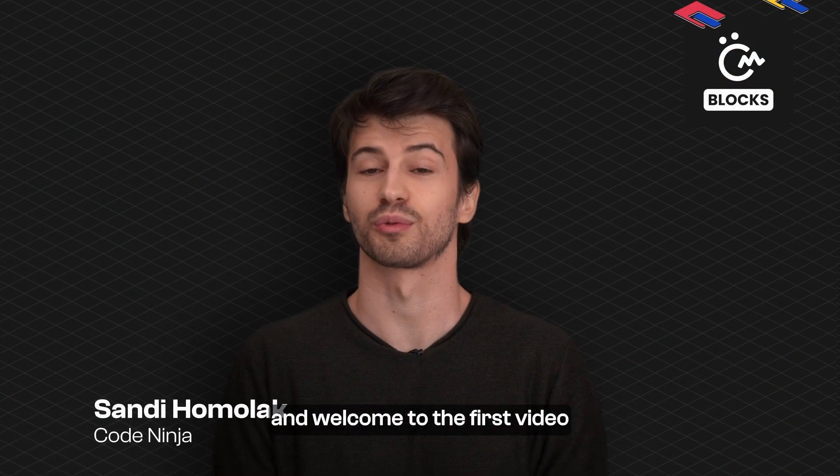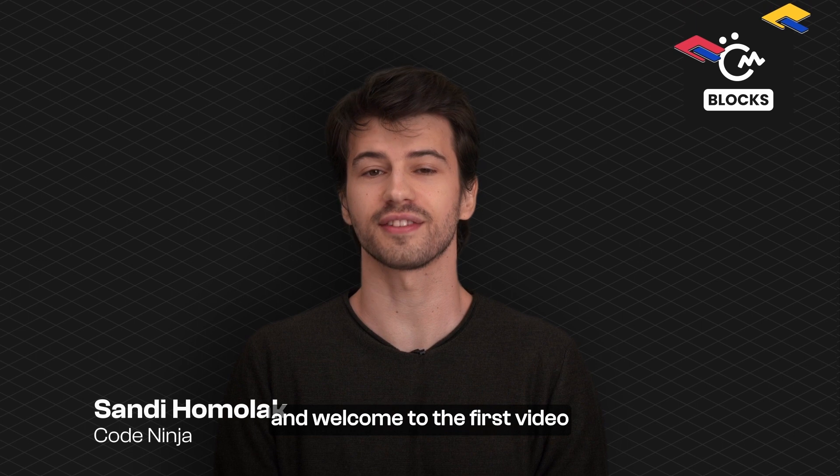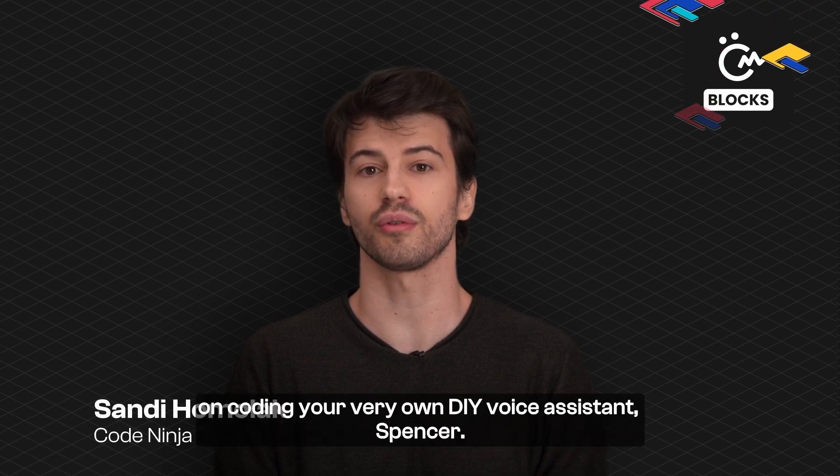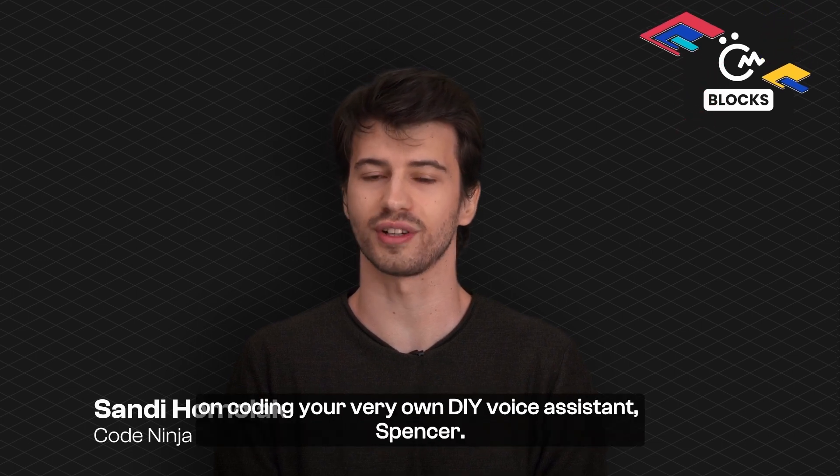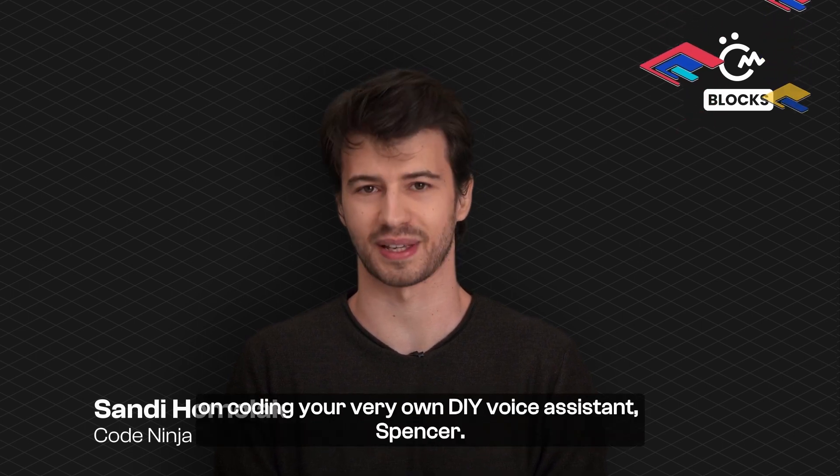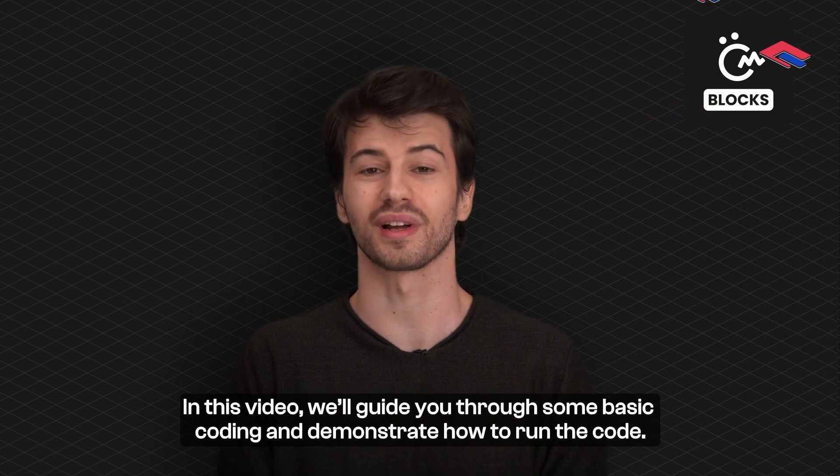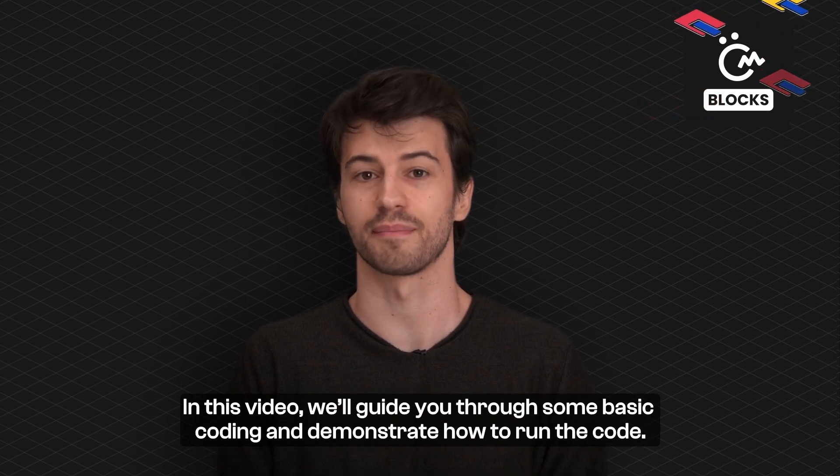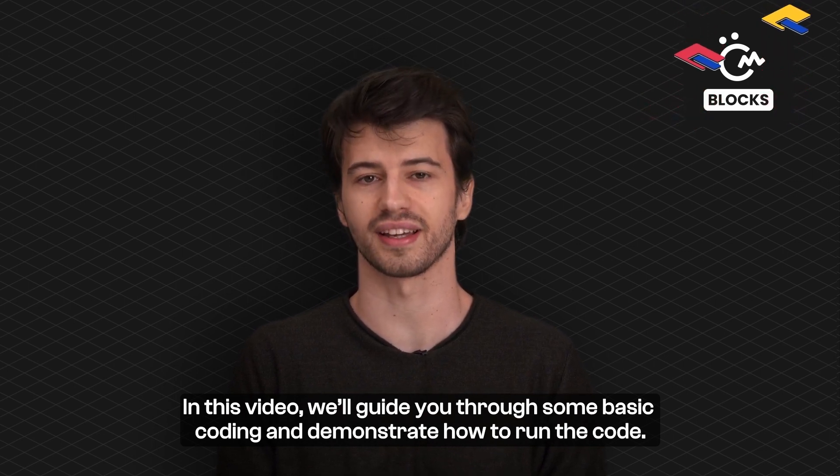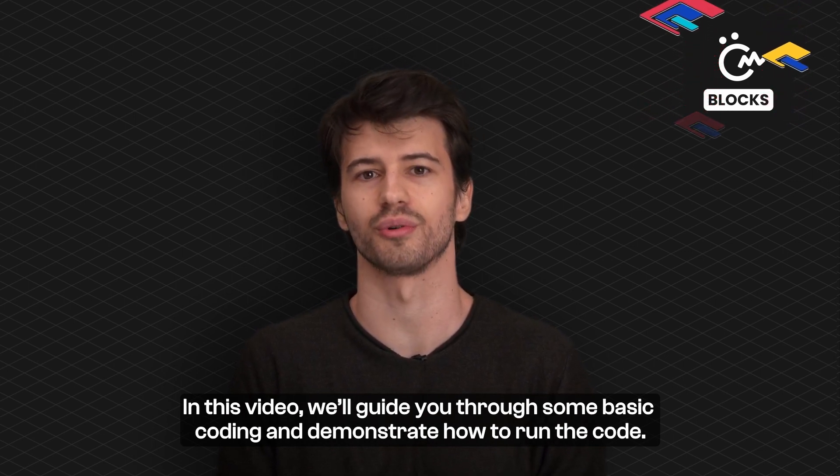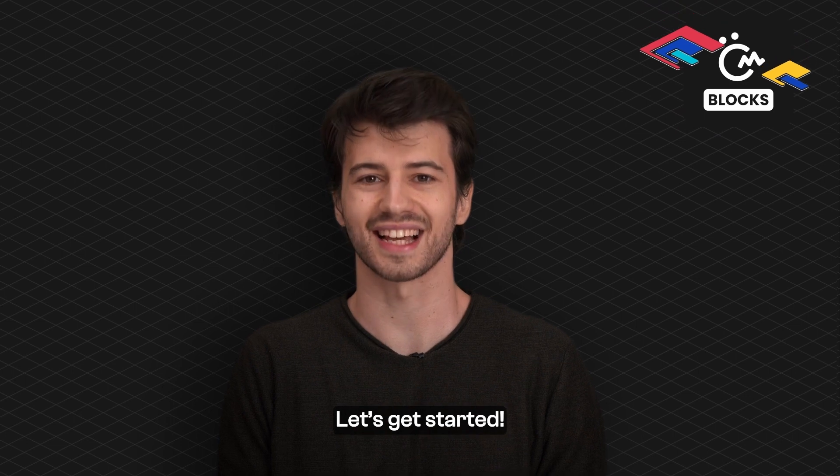Hi guys and welcome to the first video on coding your very own DIY voice assistant Spencer. In this video we'll guide you through some basic coding and demonstrate how to run the code. Let's get started.